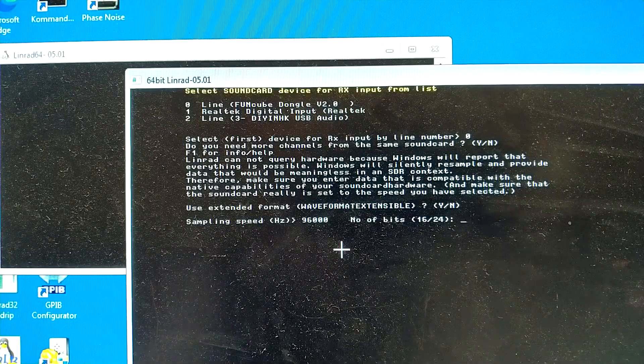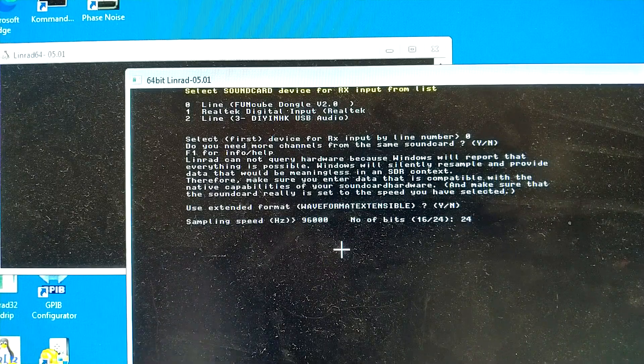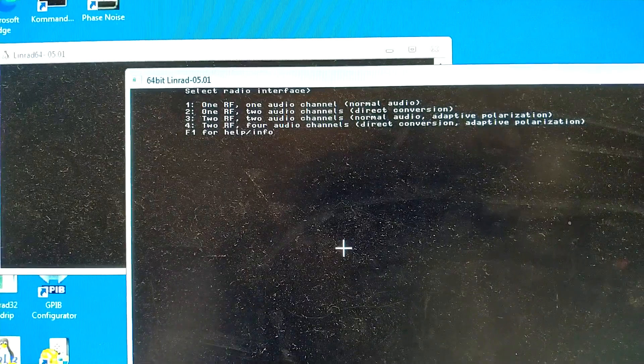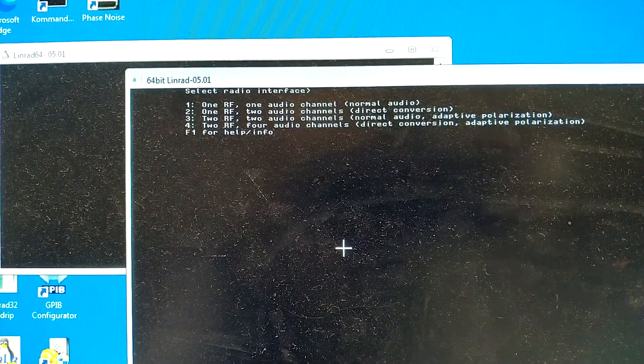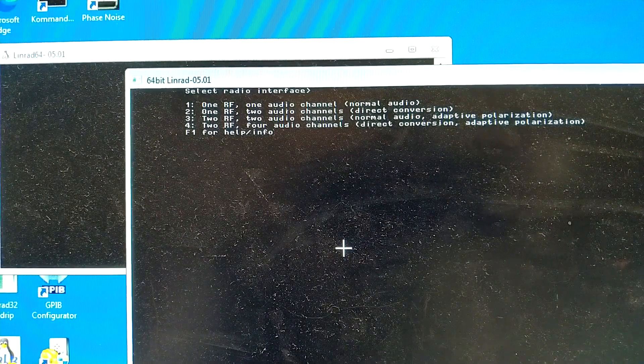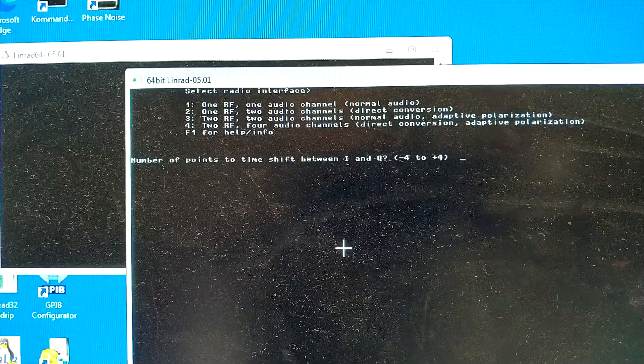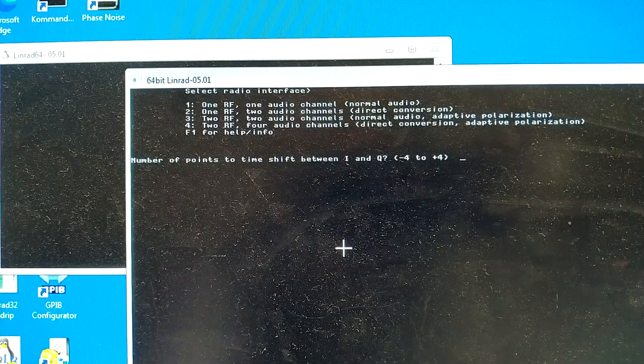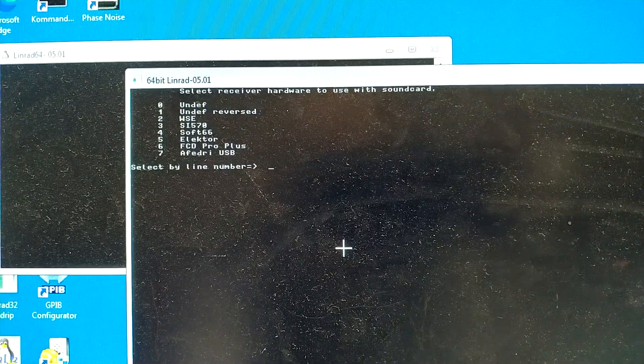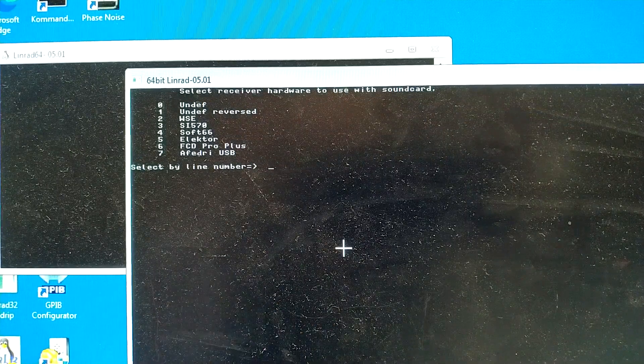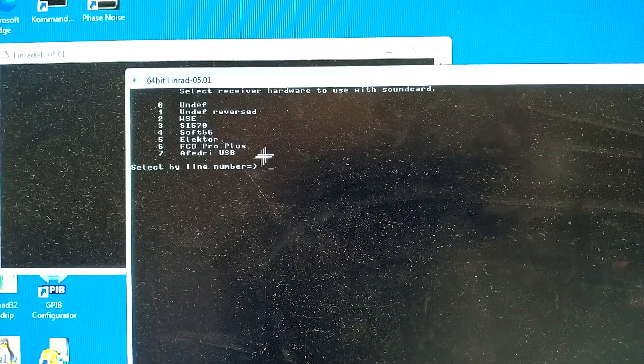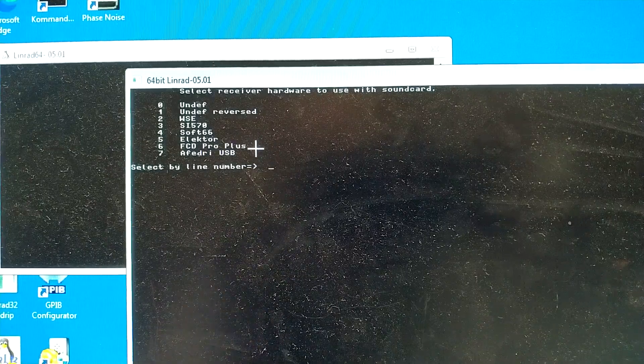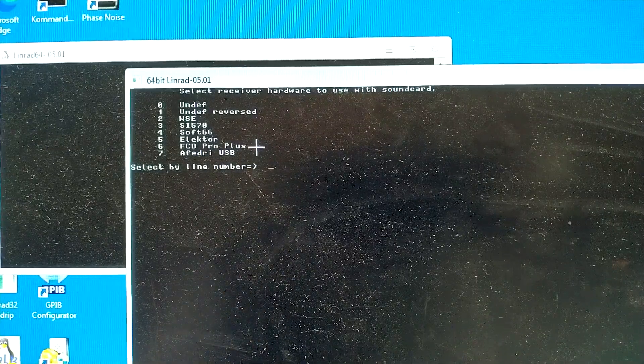Number of bits, 24. And 1 RF and 2 audio, that is number 2. And timeshift, there is no timeshift. And then, the hardware is number 6, FunCube dongle Pro Plus.